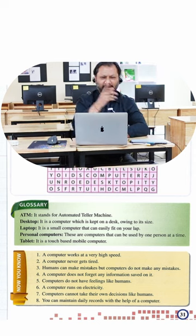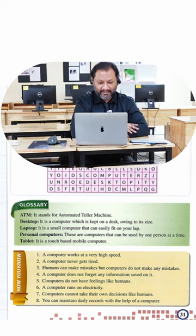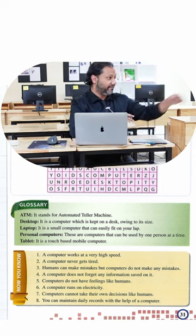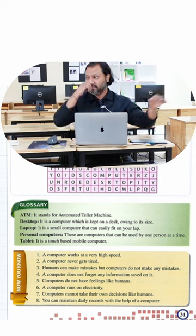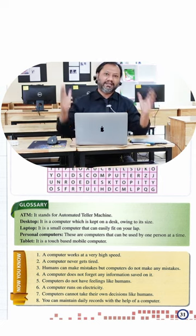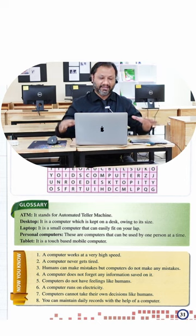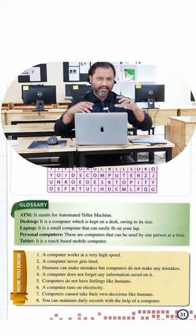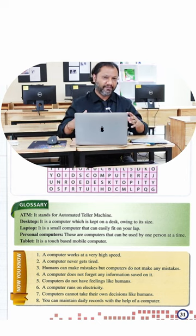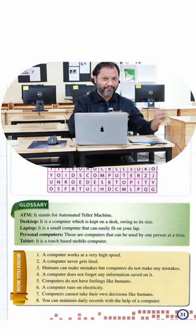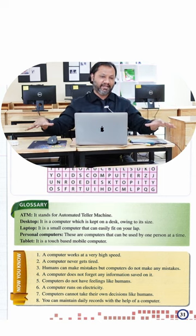Desktop is a computer that is kept on the table or the desk because of its size. Like for example, if you look at all these computers over here, these are known as desktop computers because they're sitting on the table. In other words, if you have a computer and you can't take it with you, it will be considered a desktop computer because it sits on the table.